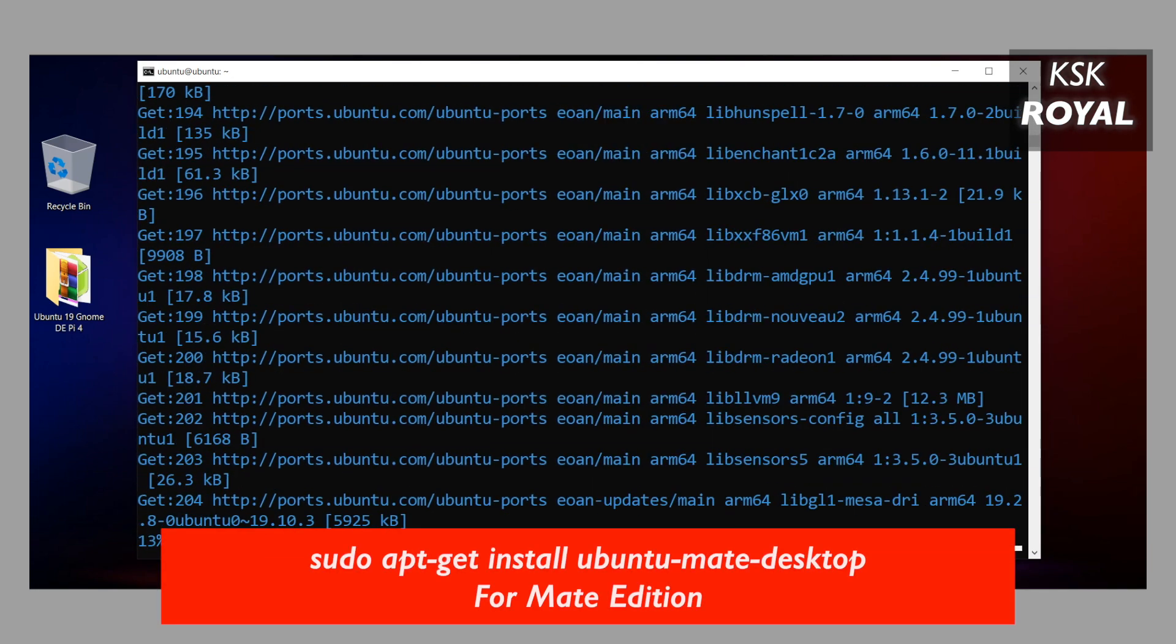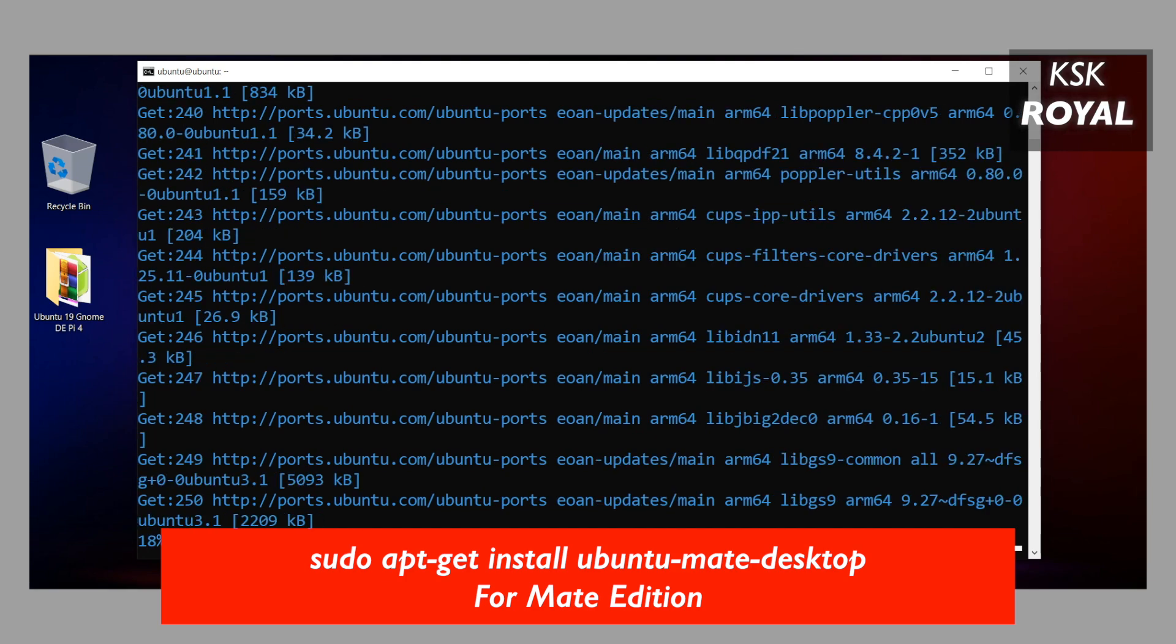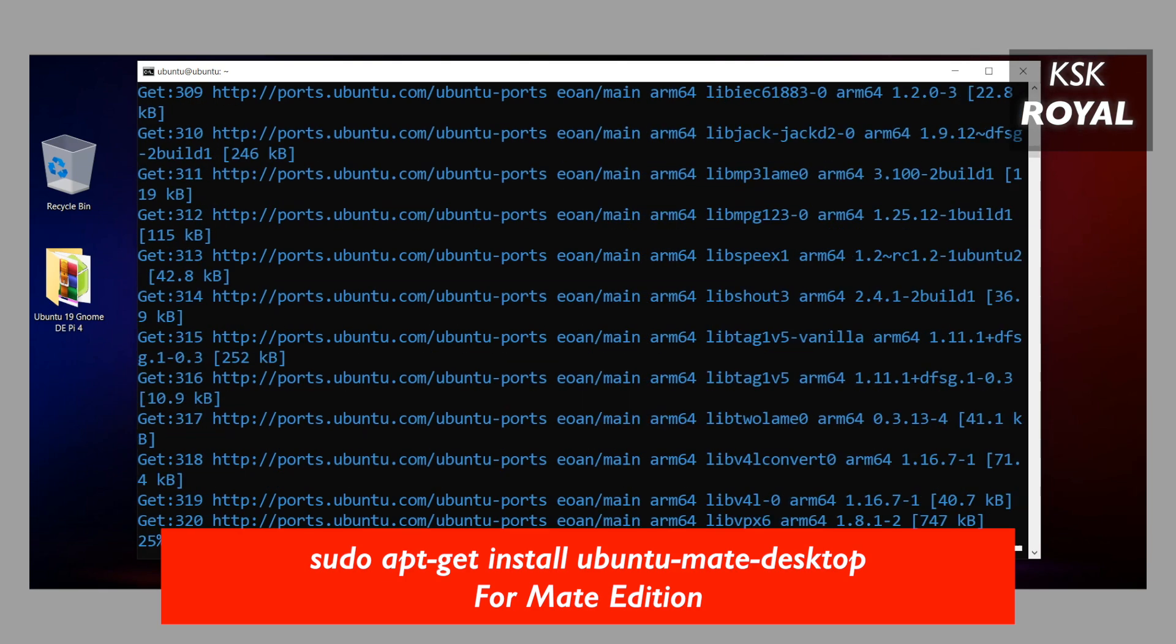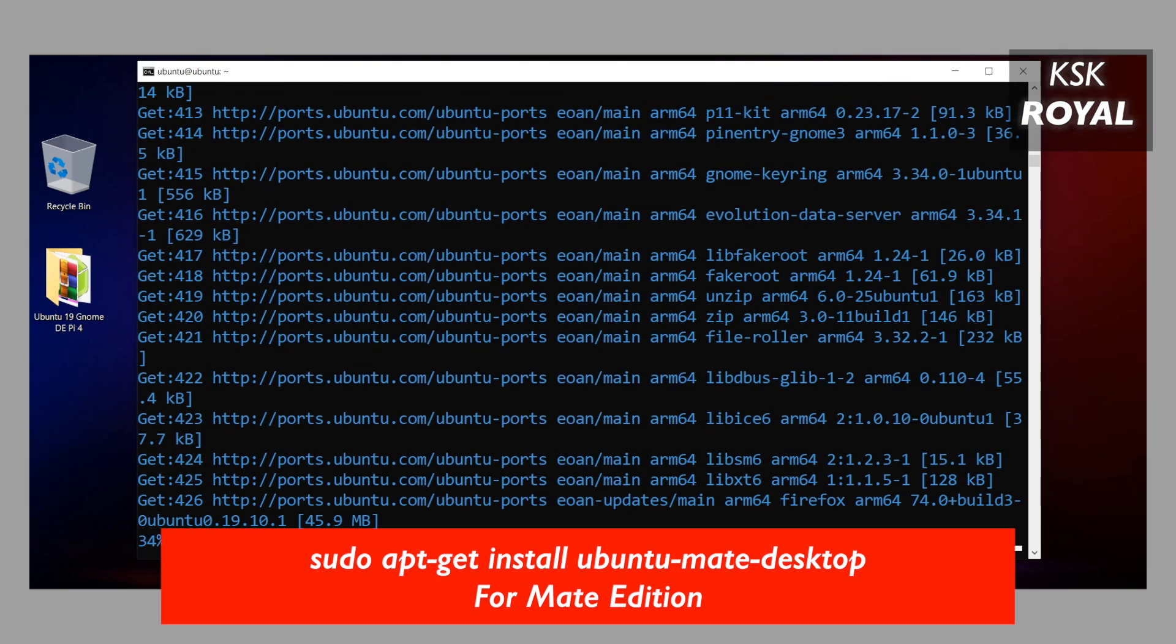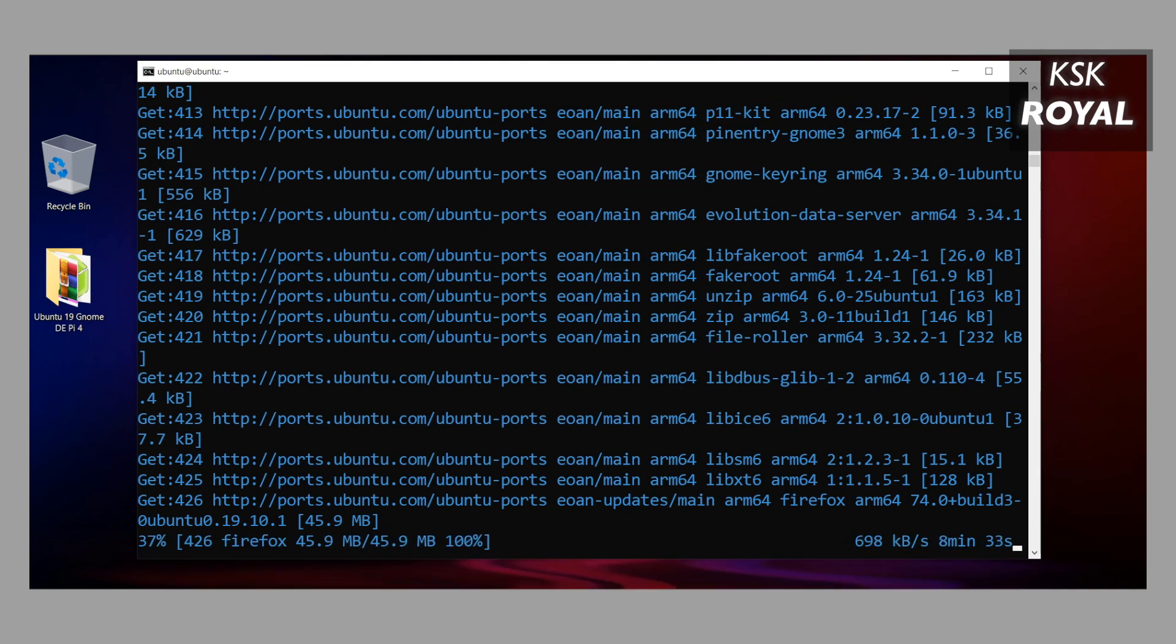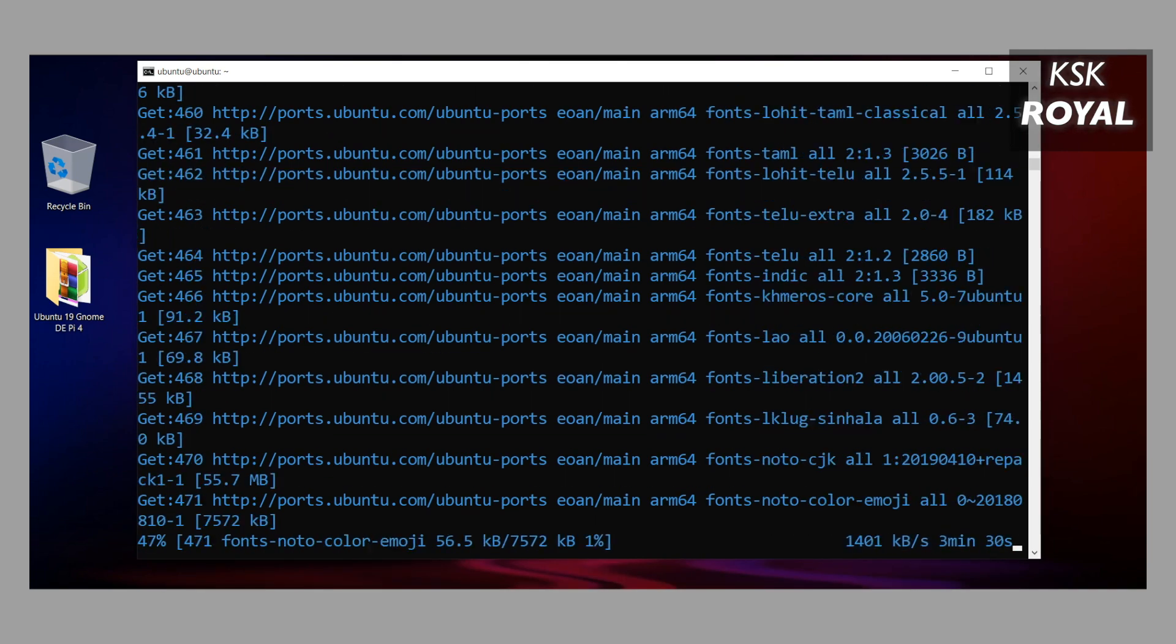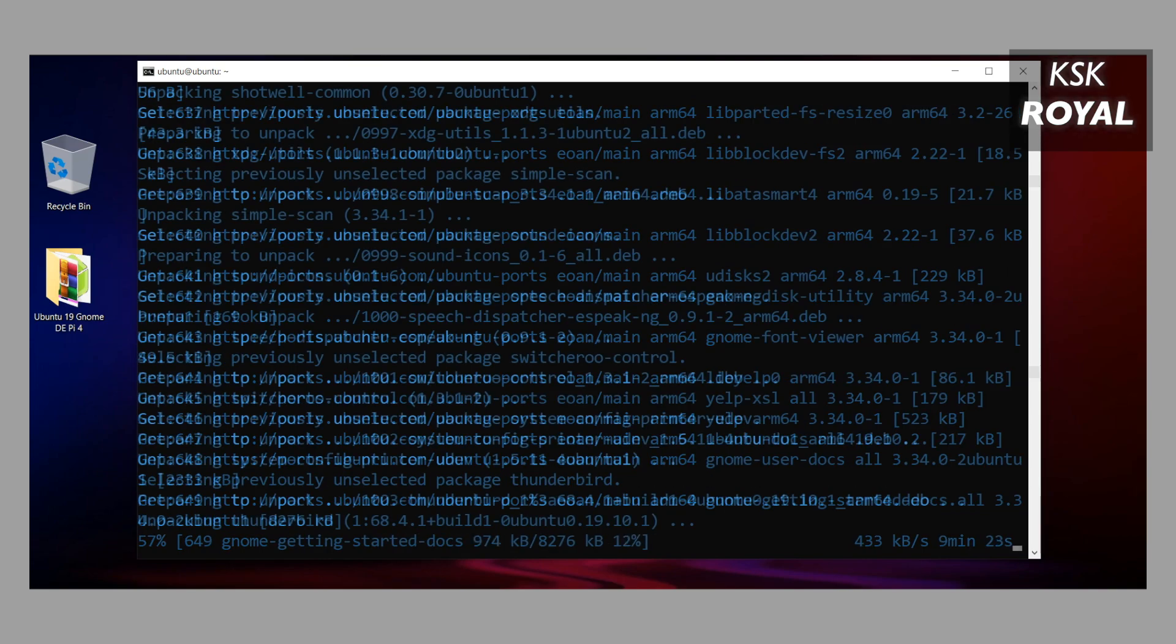You can also try different flavors of Ubuntu by typing these commands. Keep in mind this will require a faster internet connection to download all the files. Sit back and relax and don't interrupt anything.